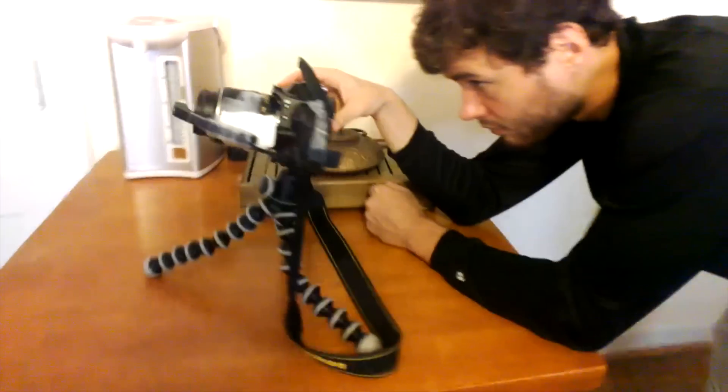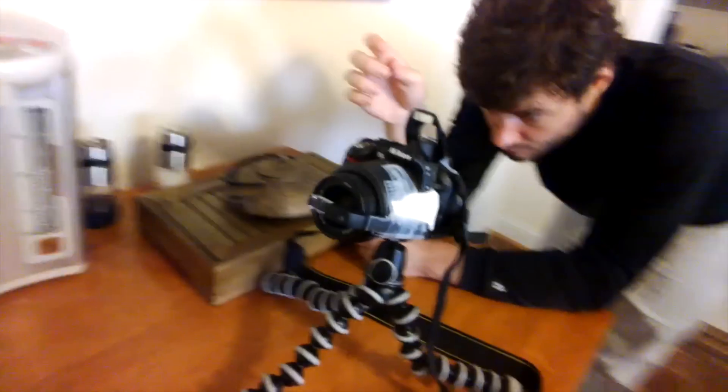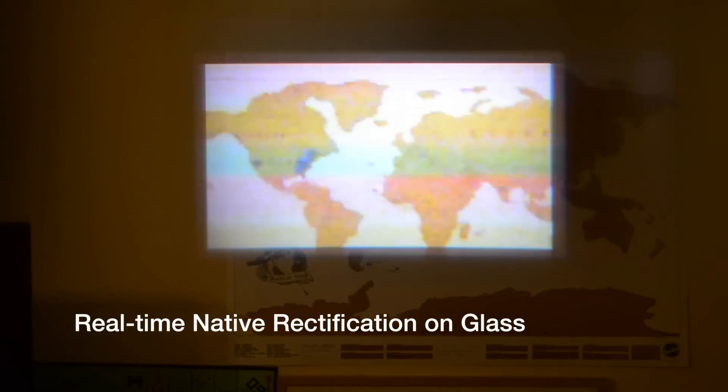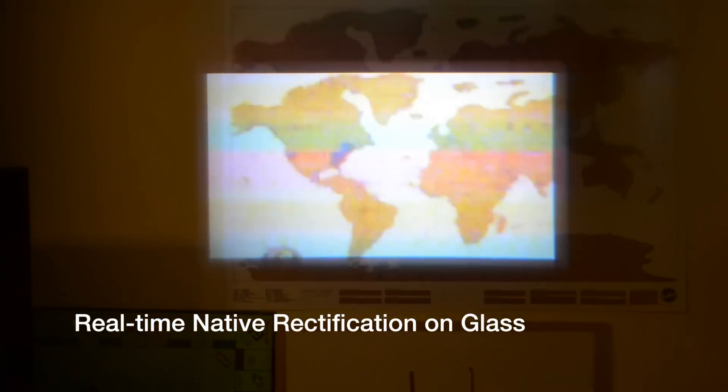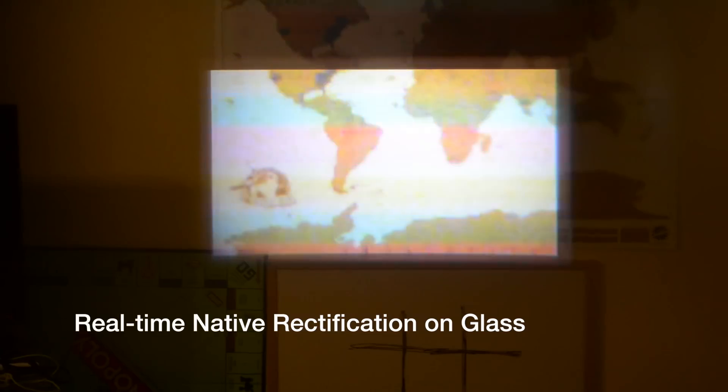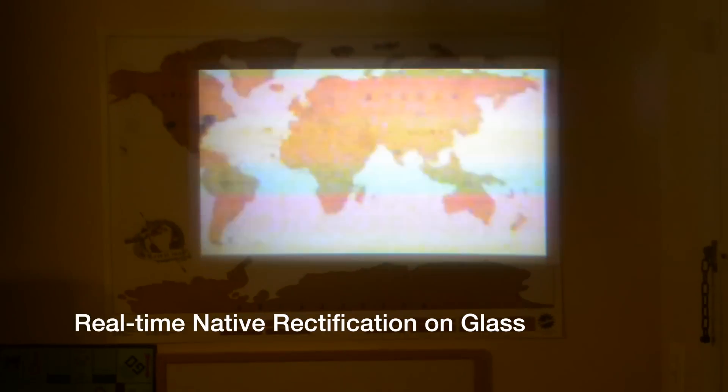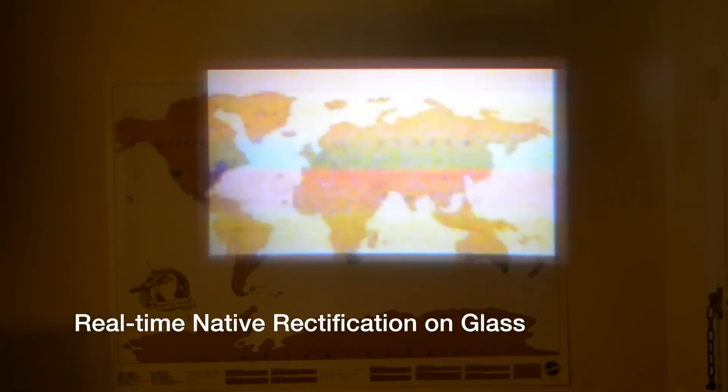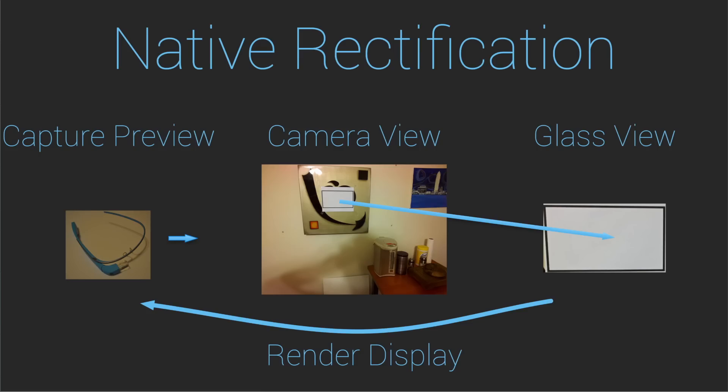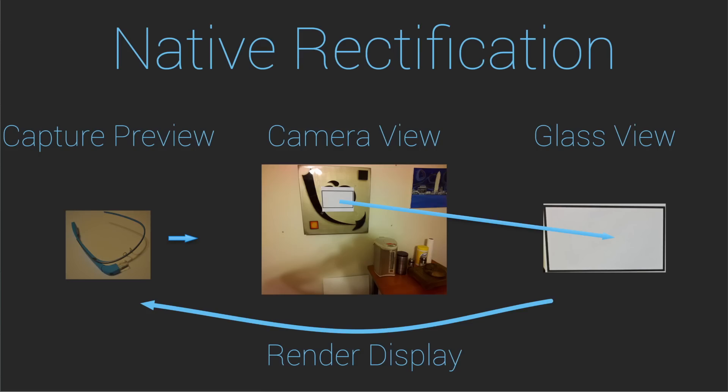We attach Glass to this DSLR to give you a user's point of view. Here we demonstrate real-time rectification using a native Glass application. What the user sees through the prism is a small region contained by the camera frame. Using a homography we computed in a one-time calibration step, we can extract the region that corresponds to the user's view and display it in real-time.